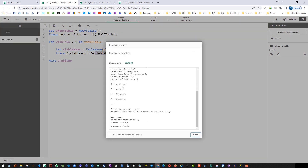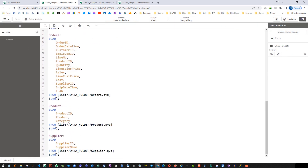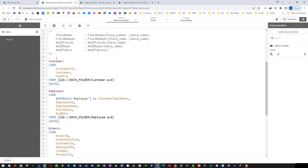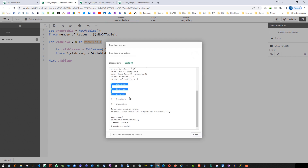We are getting 4 tables — employee, order, product, and supplier — but the first table, customer, is missing. This is because the index of numberOfTables starts from 0 instead of 1. So I have to start the loop from 0 and use minus 1 as the upper bound. If we have 5 tables the loop will run from 0 to 4. Now we are getting exactly 5 tables with their table numbers.